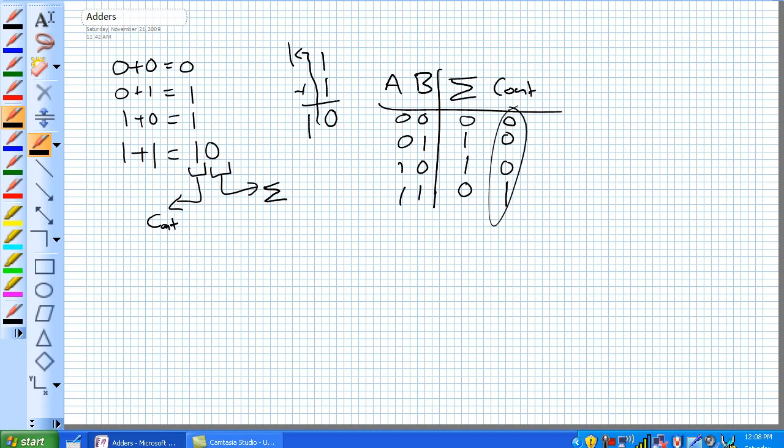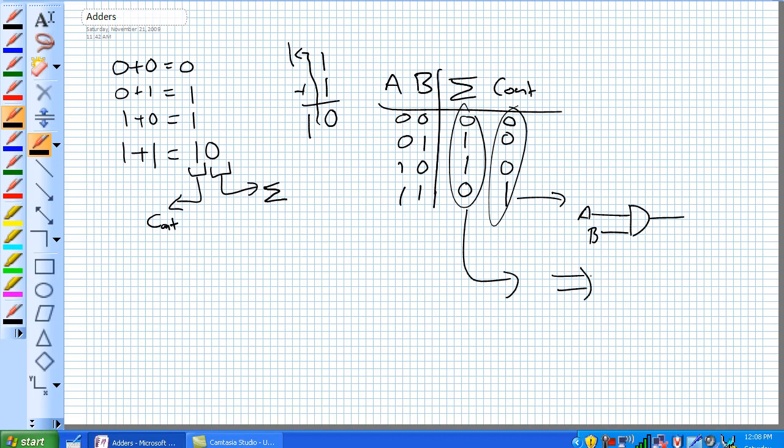Let's take the easiest one. Carry out, well that looks exactly like an AND of A and B. What does this guy look like? Well it's not one of our basic gates, an OR and a NOT, but it is one of our second level gates. It's an exclusive OR of A and B. This one will generate the carry out, this one will generate sum.